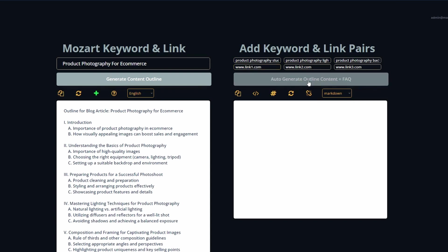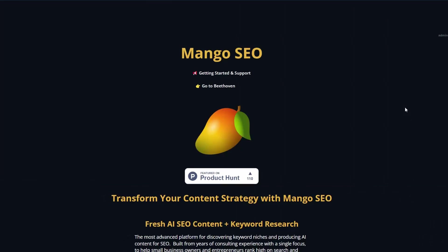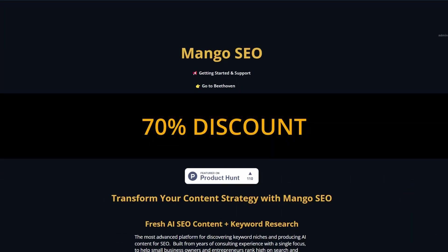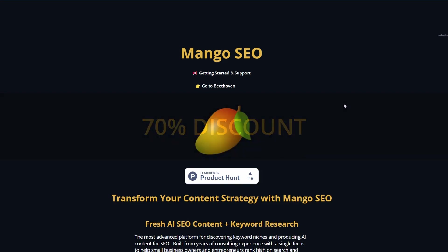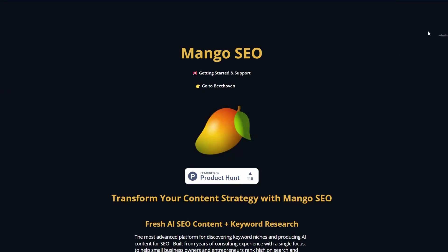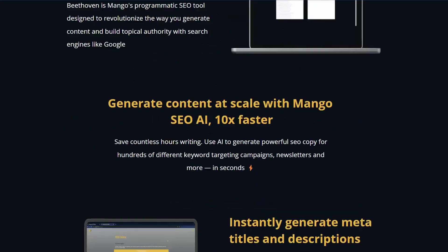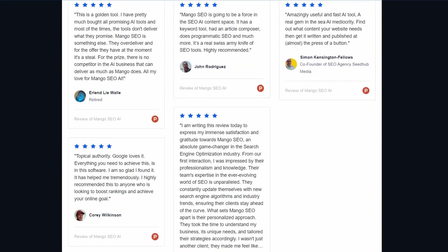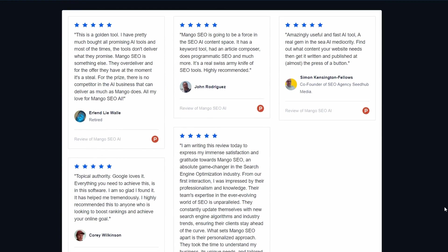To generate the content, pretty easy — just hit auto generate the outlined content and add an FAQ. If you're interested in trying Mango, there'll be a link in the description that will give you a 70% discount. We did have a successful product launch earlier in the year and as a result, we got a bunch of really good feedback. If you'd like to check out some of the feedback from our user base, just scroll down to the bottom of the homepage and you can check it out for yourself.